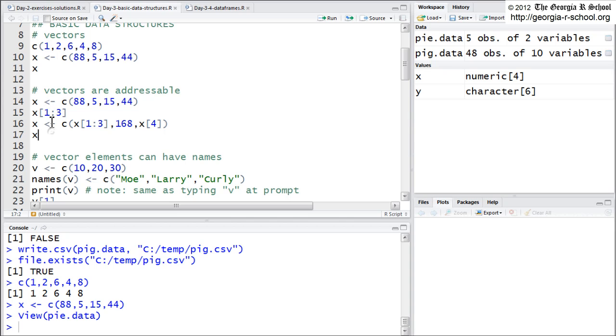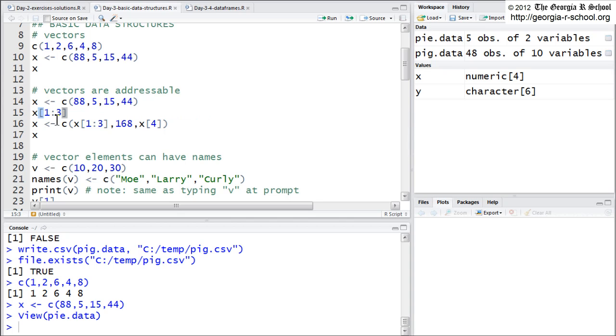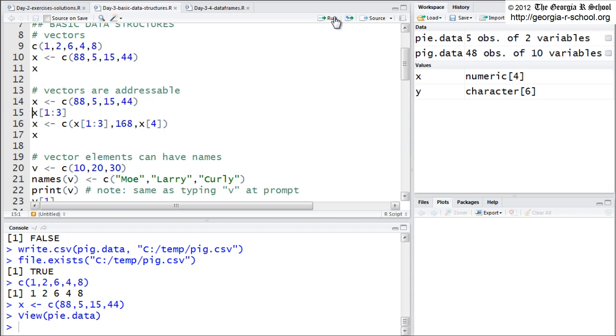So if I say X, subscripts, of course, are indicated by brackets. Like most of the operators in R, brackets have only one meaning, and that is it's a subscript. Actually, I should backpedal. Mathematical operators, arithmetic operators in R, most of them do have more than one meaning, depending on how you're using it. And we'll talk about that later. But subscripts don't. Subscripts only mean one thing, and that is you're trying to address something. So here I say 1 through 3, and it returns the first, second, and third element.